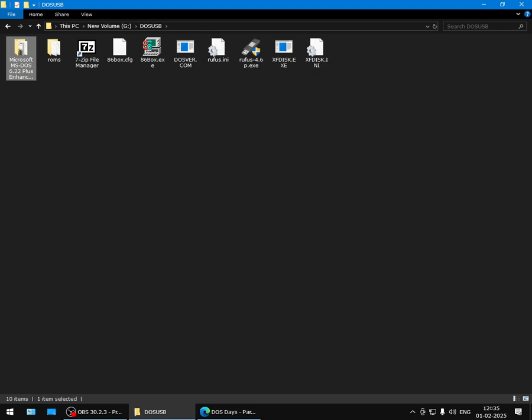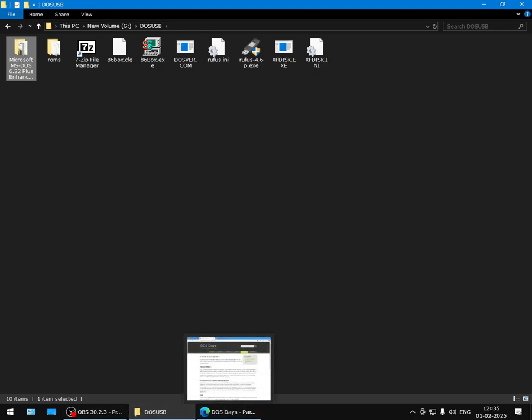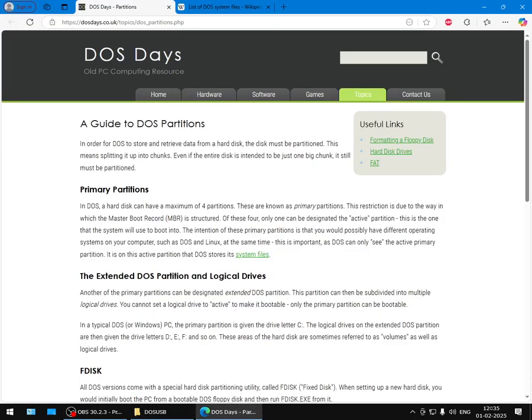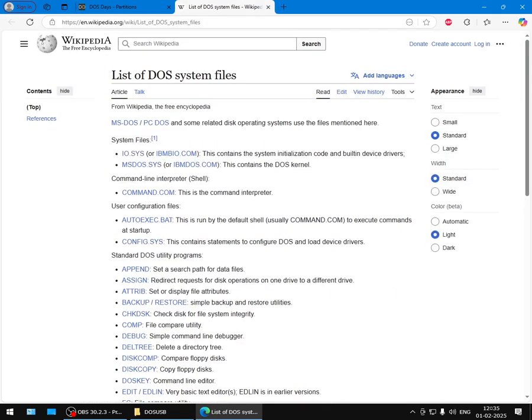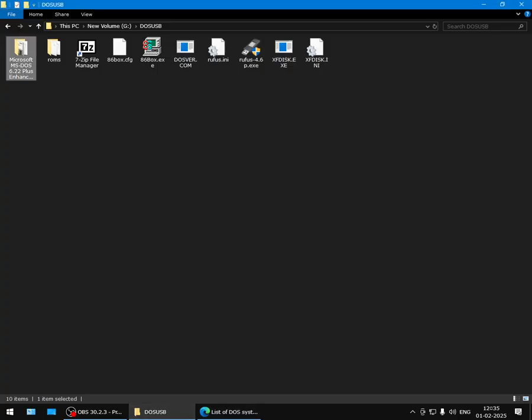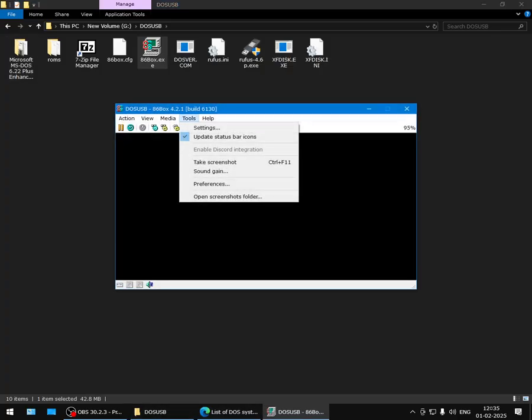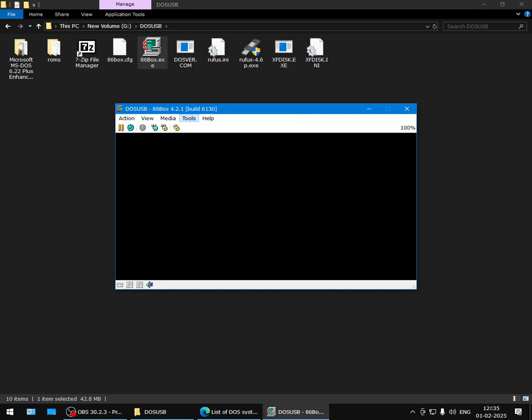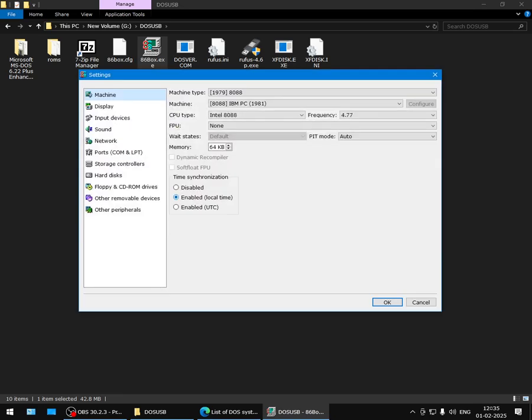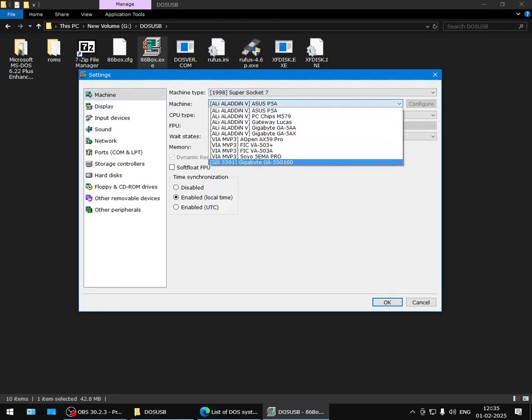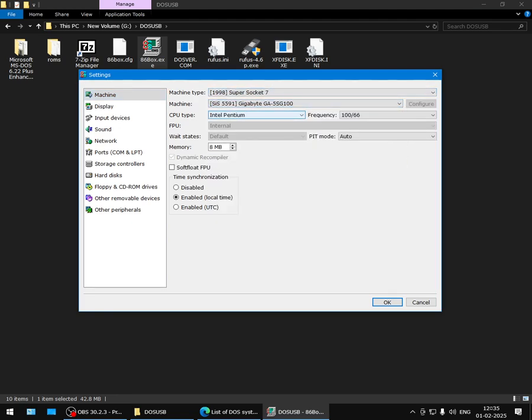The first step is to get DOS system files. You can see what those are here. You'll need to copy them over to the hard drive where you want to install DOS. So the first part of this video focuses on how to get these system files. We'll start 86Box, go to Tools > Settings, and configure this. You can just replicate these settings—whatever I'm doing here. Select Super Socket 7, this motherboard.